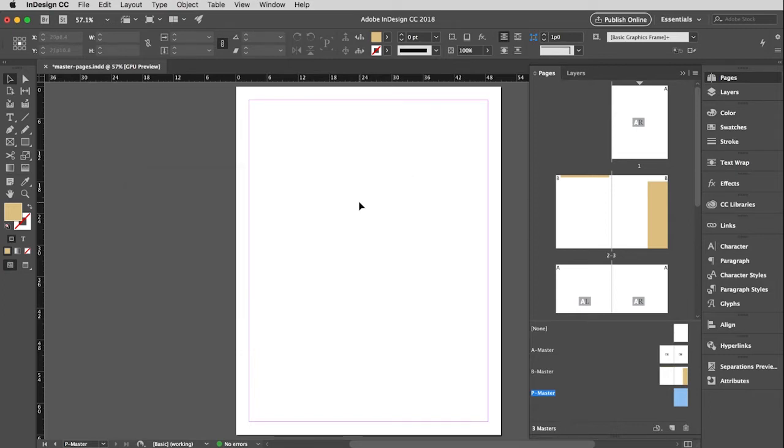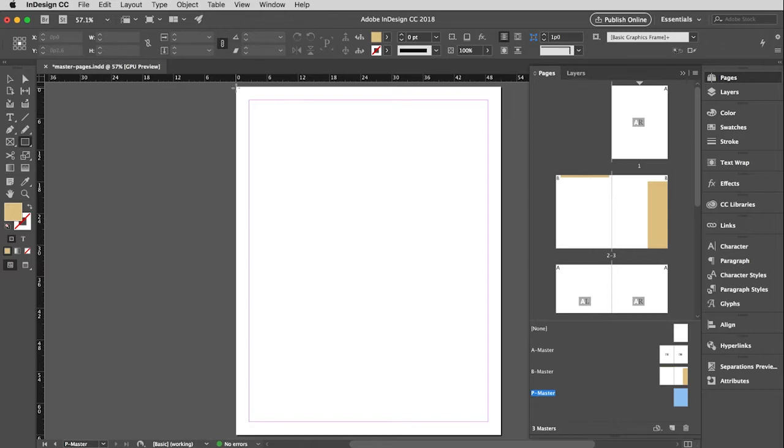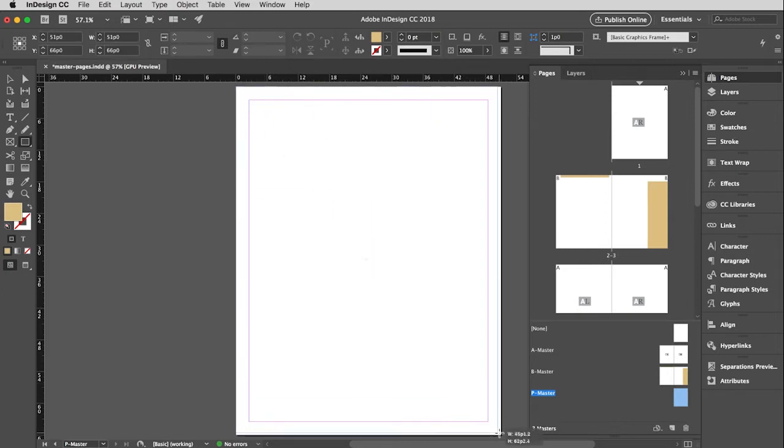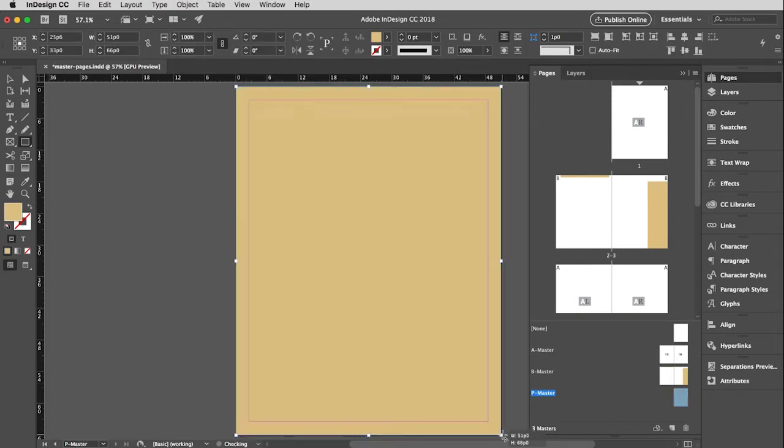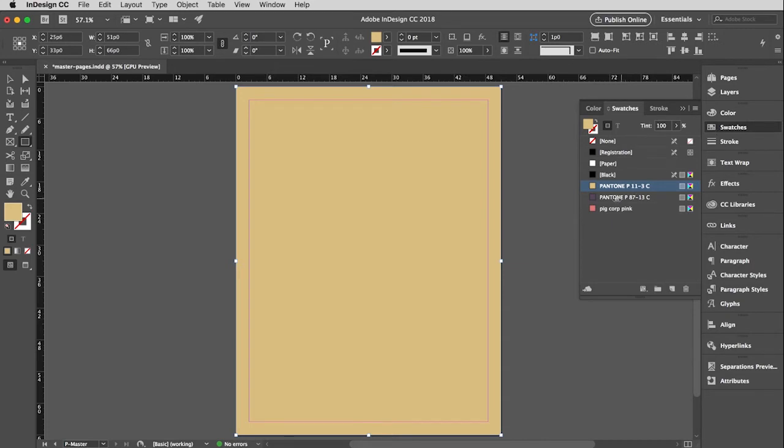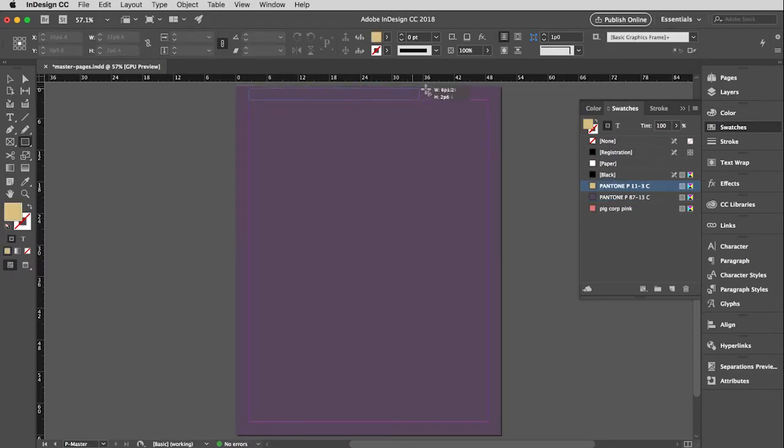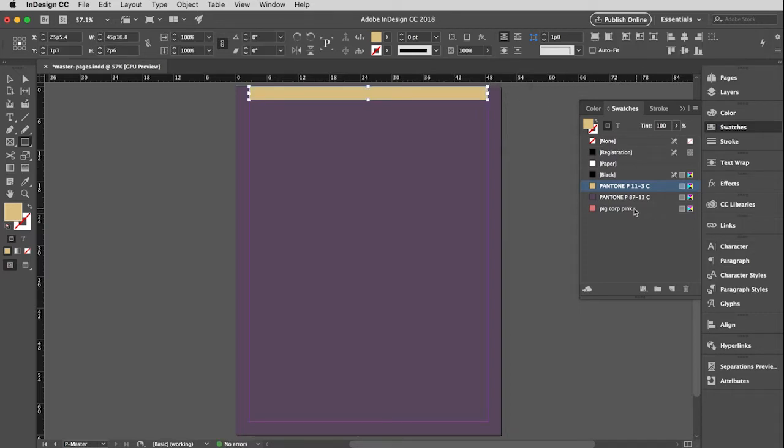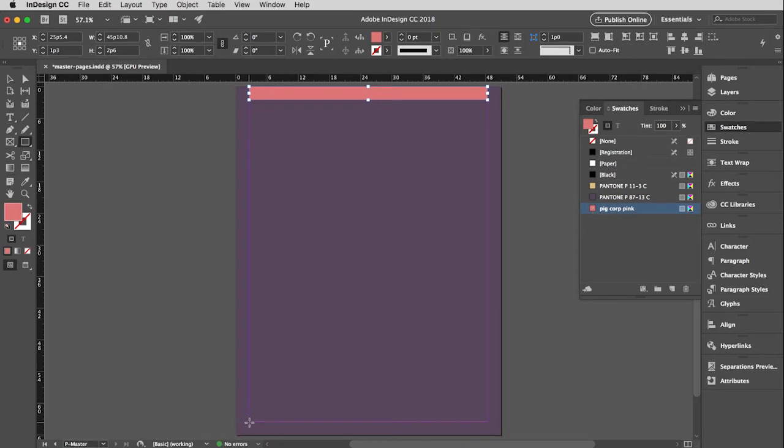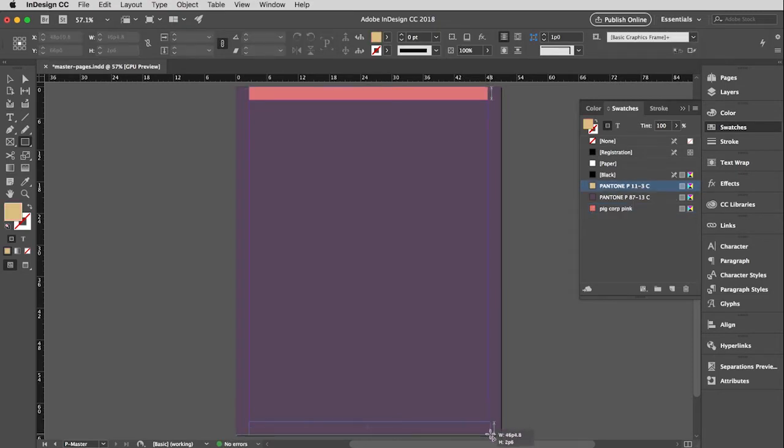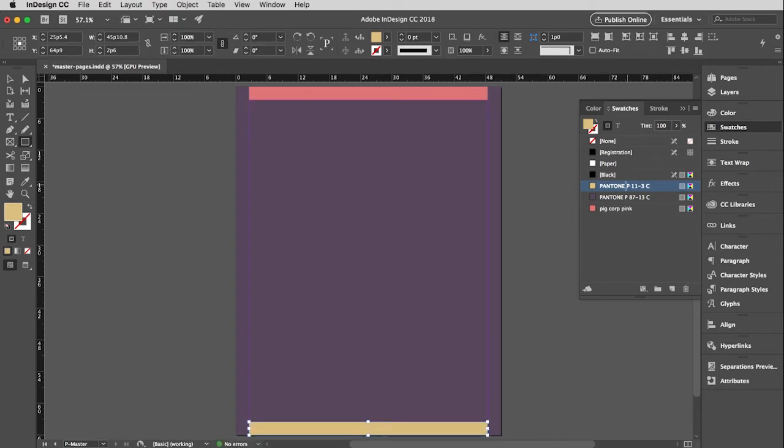Change made. And now I want to add some background color to this page. And I want to add a couple of bars, one on the top, one on the bottom. There we go. Beautiful. Now I want the color of this to be dusty purple. And then I want the top bar to be pig corp pink. And then the bottom bar I will make be that tan color again. Perfect.